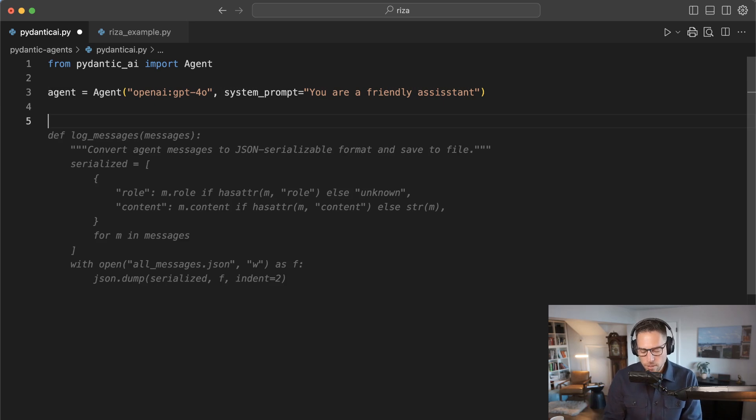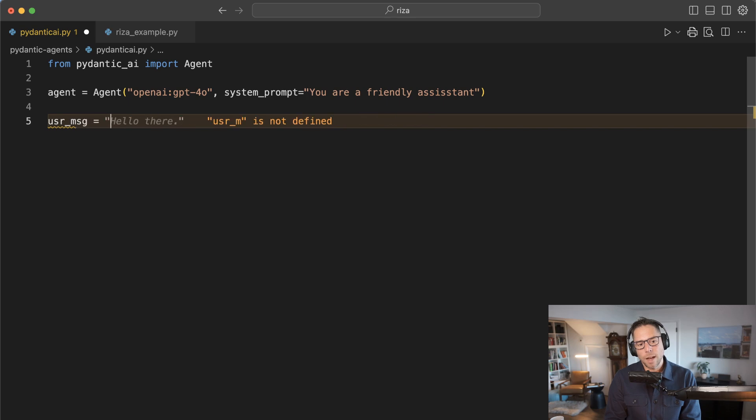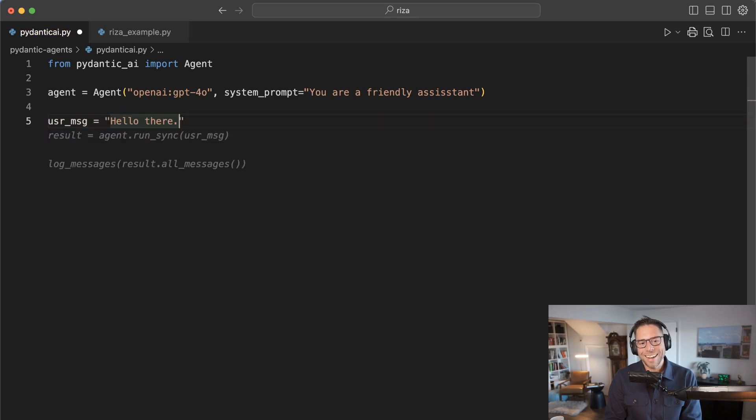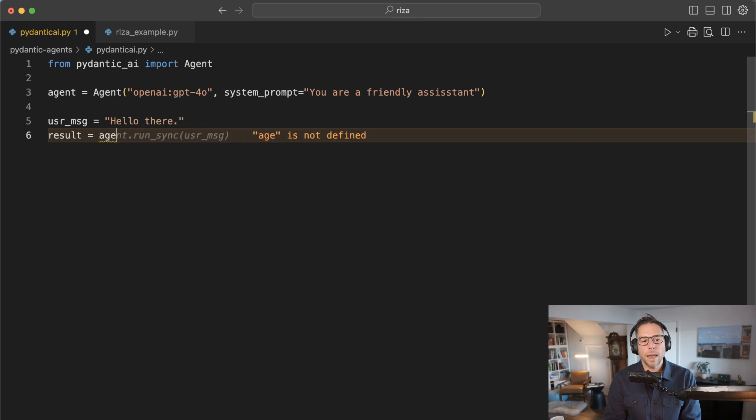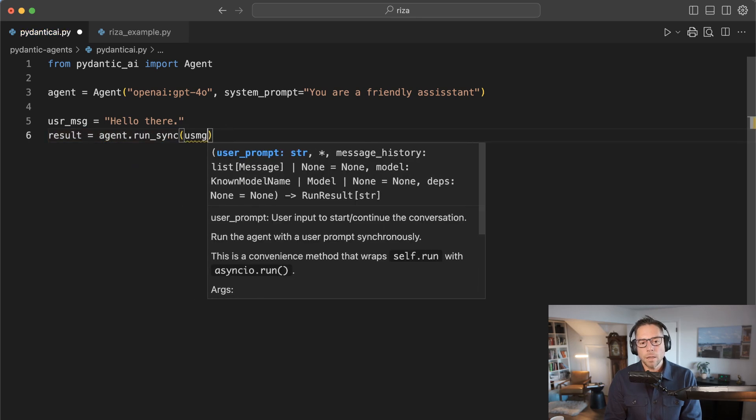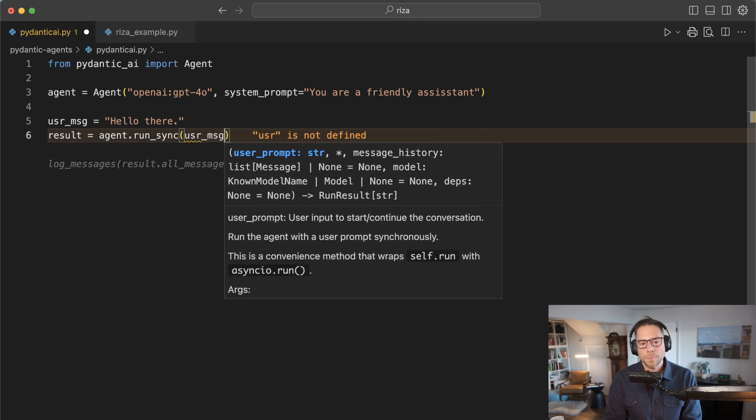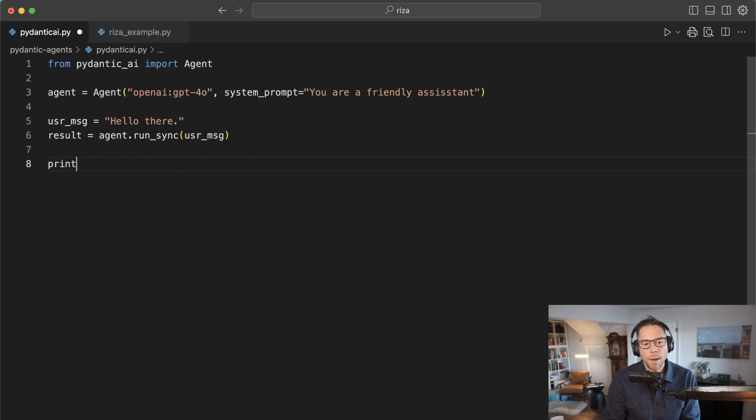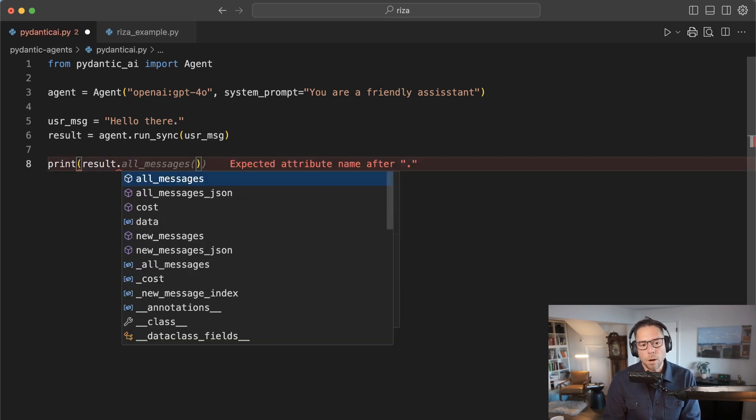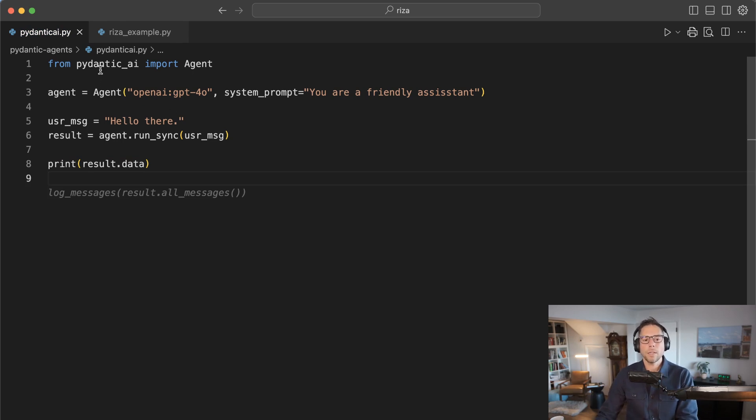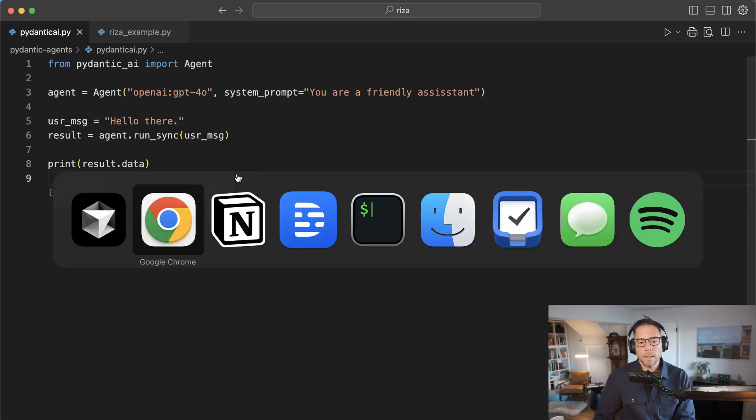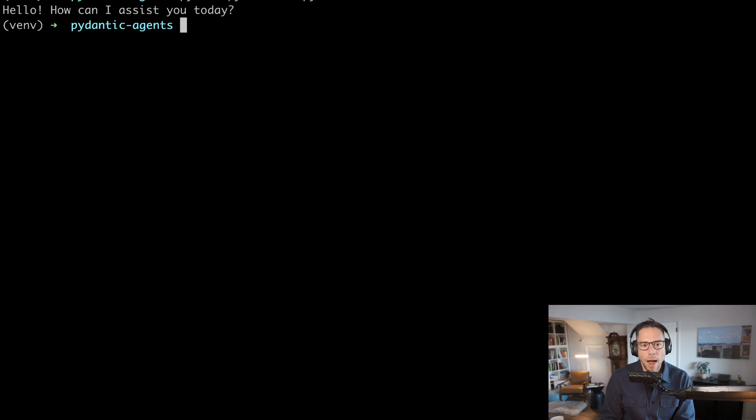Next, let's look at the simplest use case. We're going to say user message equals hello there. Then we are going to collect the result from using agent.run_sync user message. That sync there means synchronous. Once we get that result back, we can print result.data. That's going to give us the latest message back. This is one, two, three, four, five lines. Let's tab over to a terminal, run Pydantic AI, and it says hello, how can I assist you today?